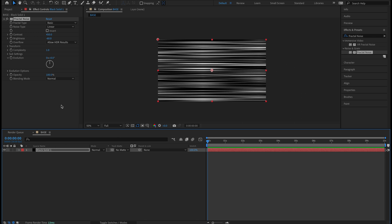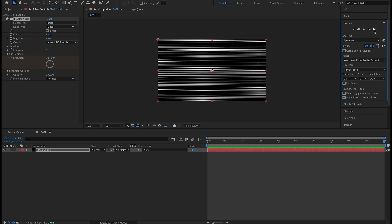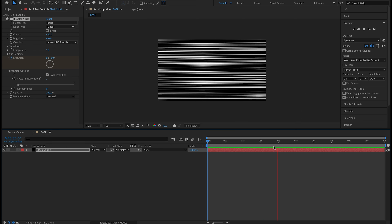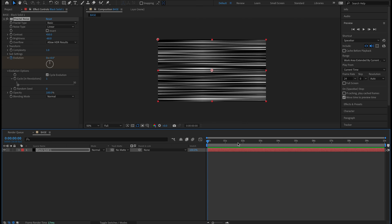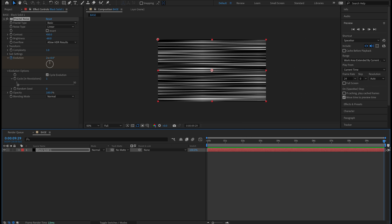Let's take our playhead to the beginning at zero seconds and hit that stopwatch next to the Evolution. Then take the playhead all the way to the end at 10 seconds and do one revolution — 360 degrees one time. To make sure the last frame and first frame are the same, come over to Evolution Options, twirl that down, and click Cycle Evolution — that'll give us a perfect loop. Actually let's change that to two revolutions: bump that up to two, 360 degrees two times. I kind of like the speed of that better.